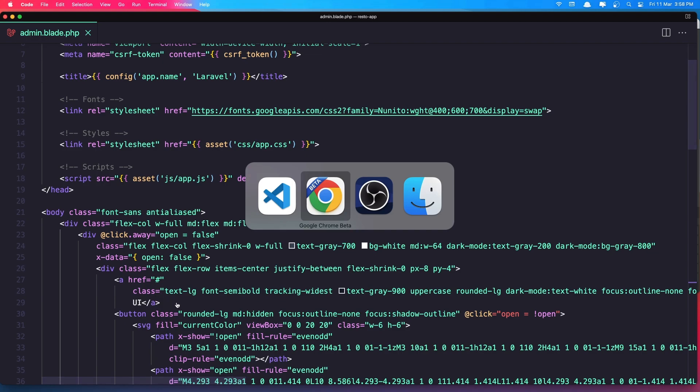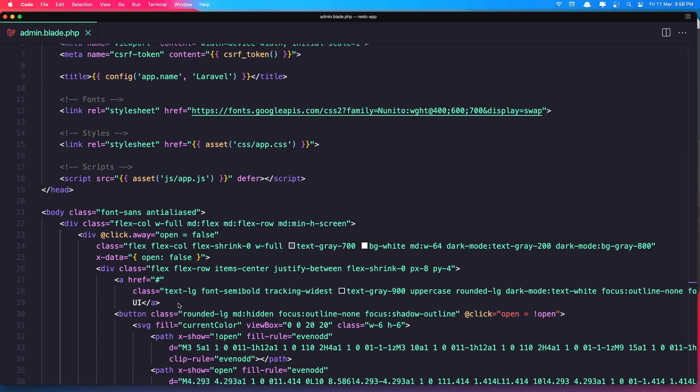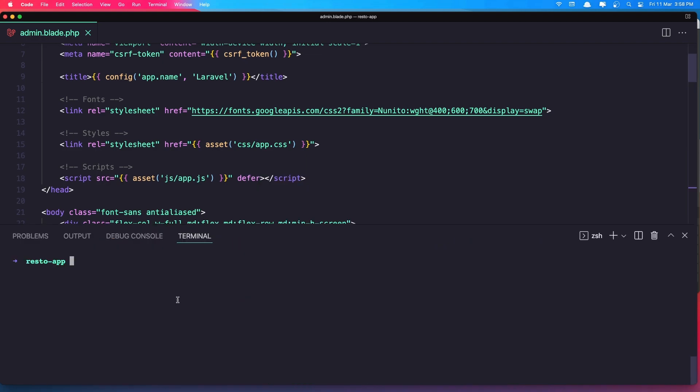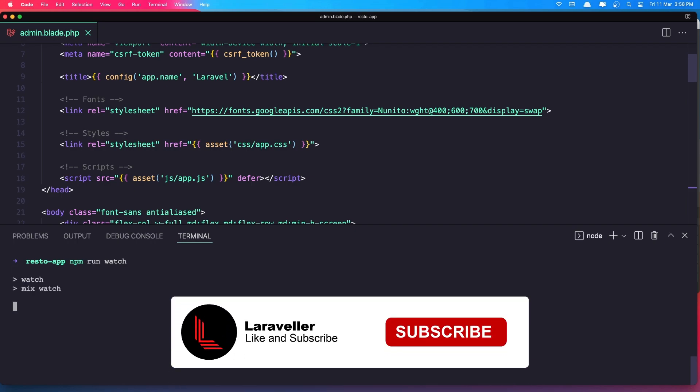Also we need to run the npm run watch to watch for the changes we made in the file in CSS.